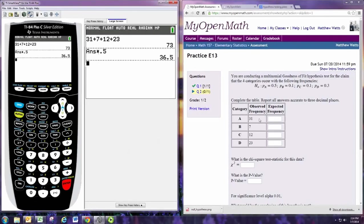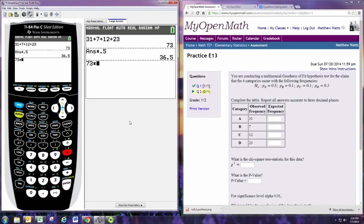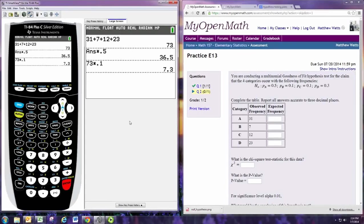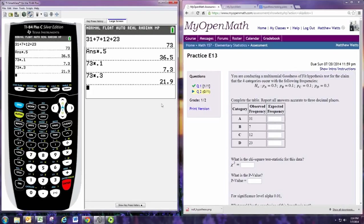And for category B, multiply by 0.1. That also works for category C. And lastly, for category D, multiply by 0.3. And put these in.